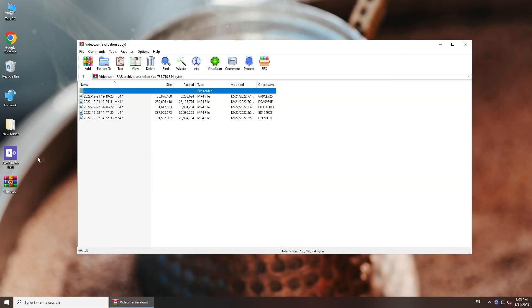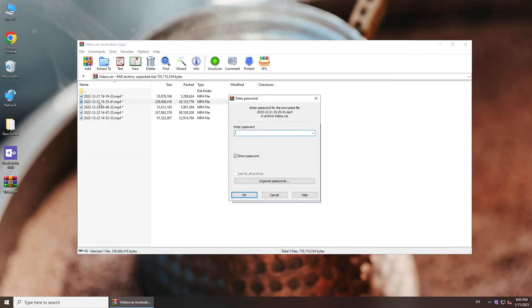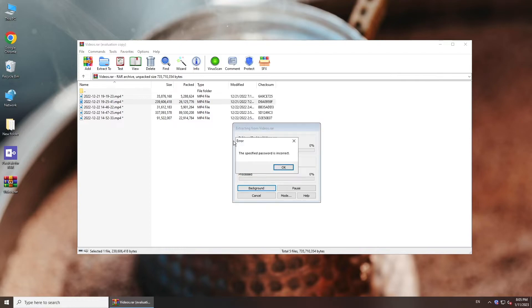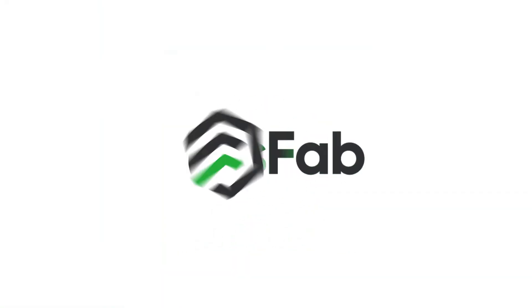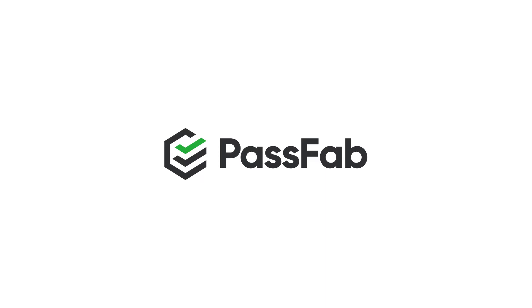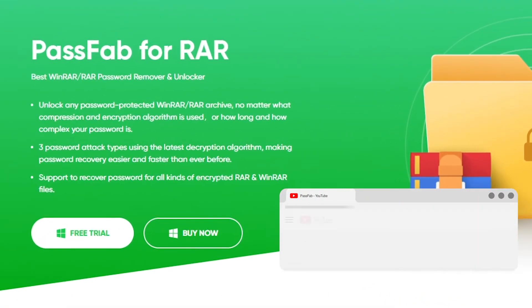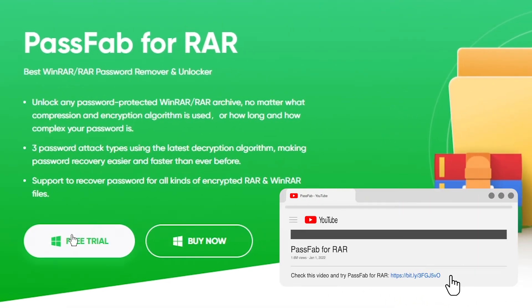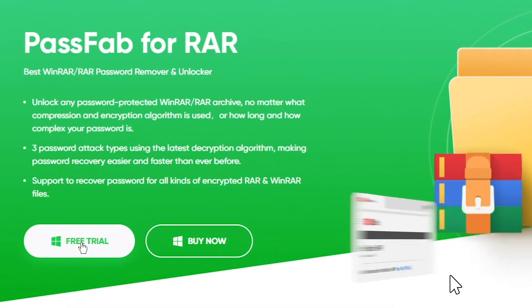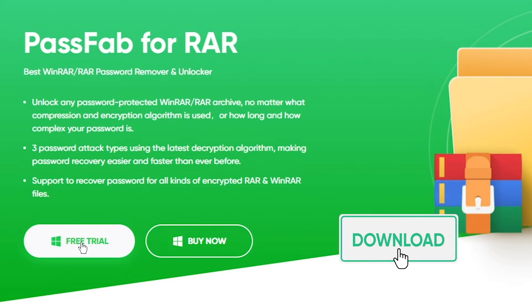Hi everyone, welcome back to PassFab. When RAR asks for a password when you want to view files in RAR, and you forgot the password, here is a RAR password unlocker for you. Get PassFab for RAR from PassFab.